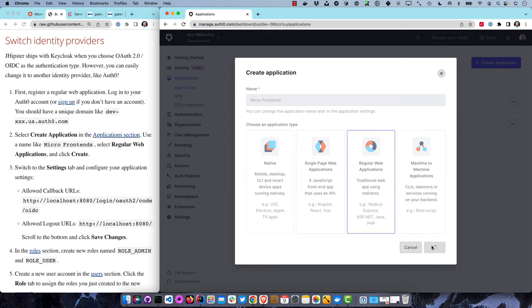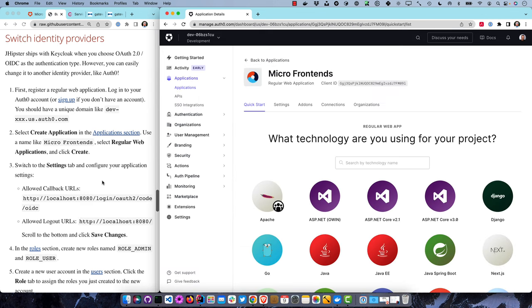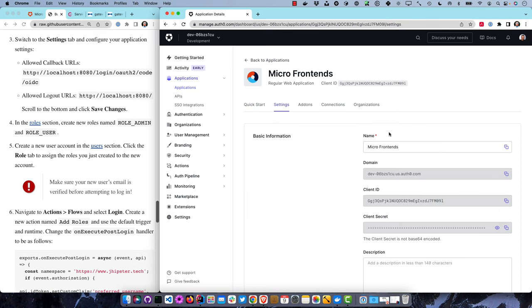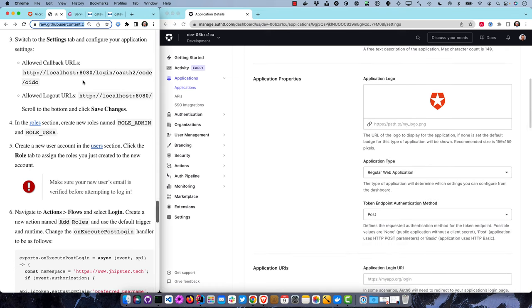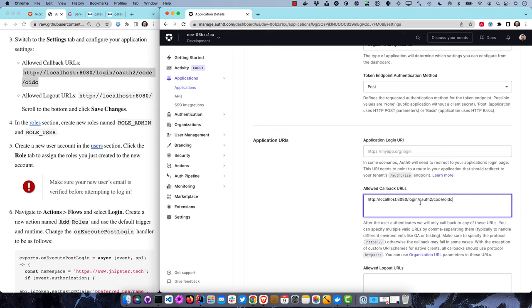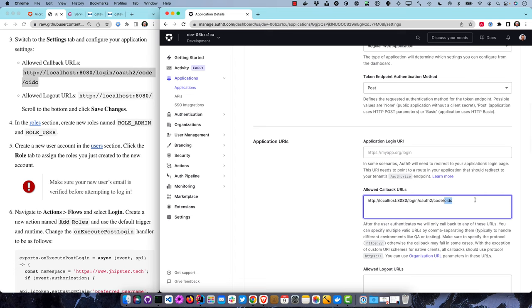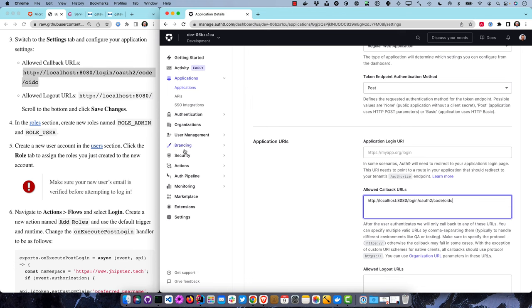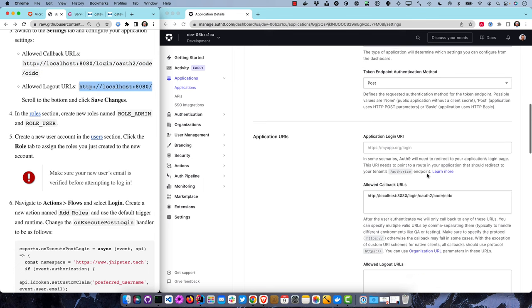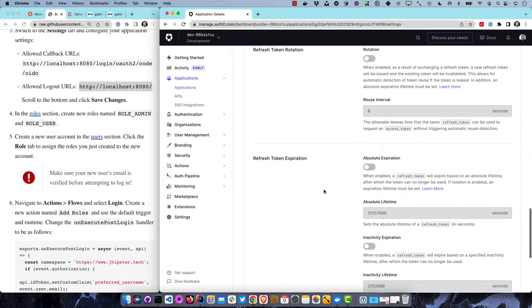Switch to the Settings tab and configure application settings. The most important thing is the callback URLs. Spring Security expects a callback URL - typically it's like Auth0 or Okta. The reason we use OIDC is because we use the same callback URL whether using Keycloak, Okta, or Auth0. We'll allow a logout URL of localhost:8080. Those are the only things we need to do there. Save it.